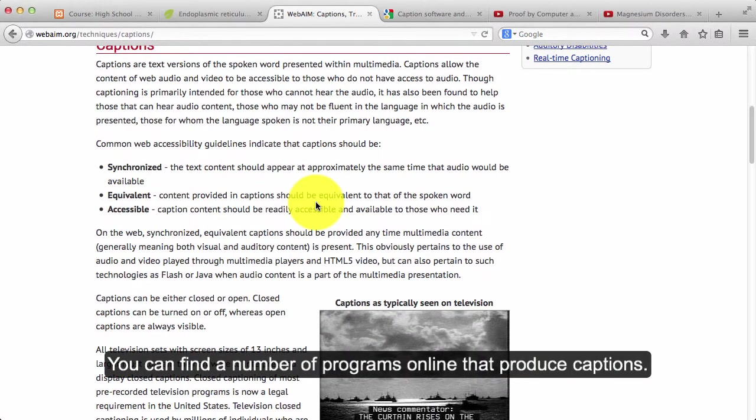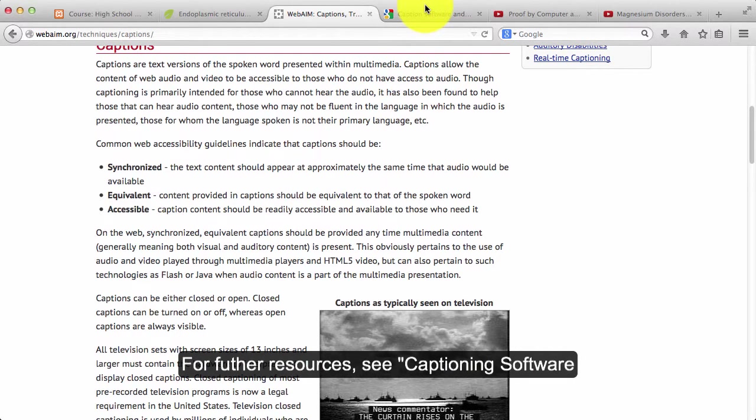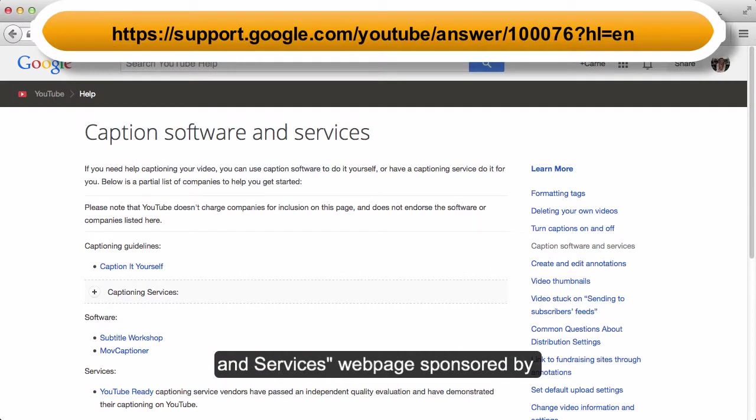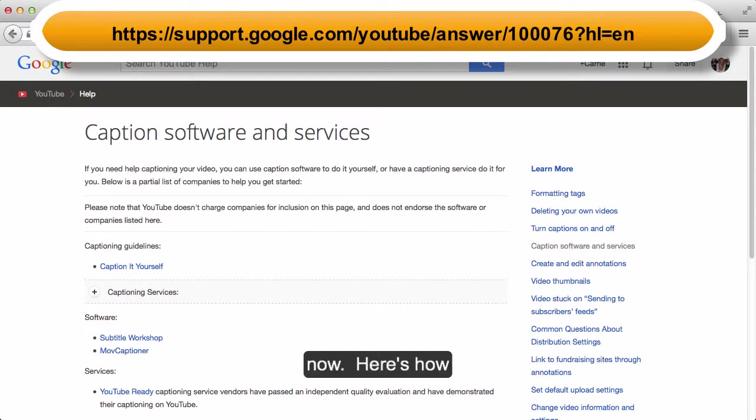You can find a number of programs online that produce captions. For further resources, see Captioning Software and Services webpage sponsored by Google and YouTube at the link that you see on your screen now.